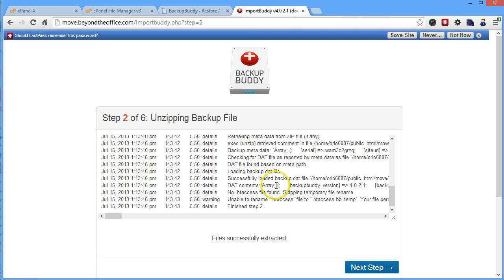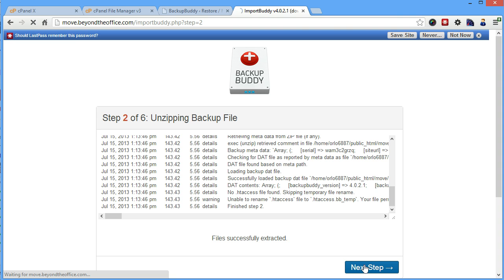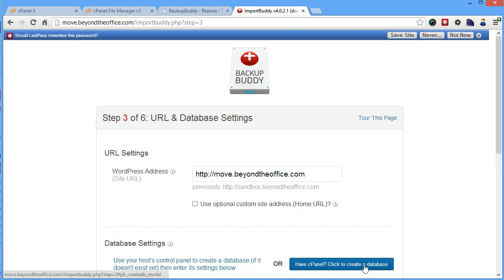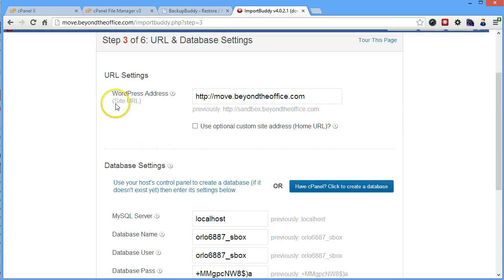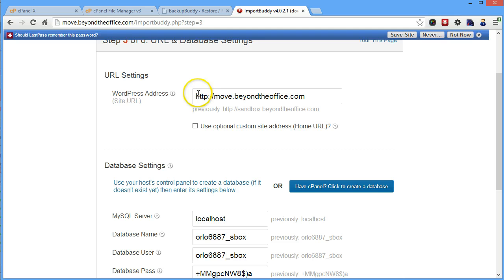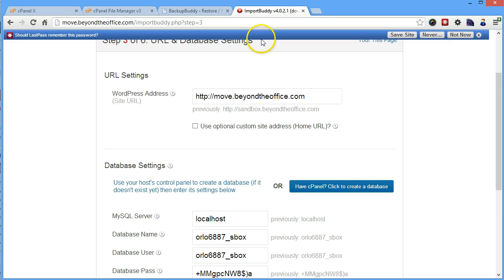So now that all of our files have been unzipped, we get to go to the next step, which is going to be verifying our URL. So this is all going to automatically pull the URL from where the ImportBuddy script is. It's going to assume that that's where you're putting it. If you need to make any changes, you would make it here, but I don't recommend changing this.